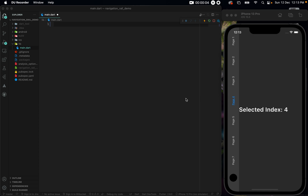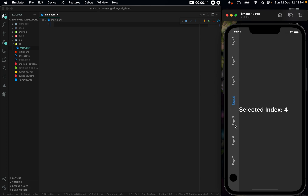In this lecture, we will be recreating this UI where we have a navigation rail widget on the left of the scaffold. If we click here, you see that the text in the center of the body is changing depending on the index that we click on. Now to recreate this entire UI, let us get started.